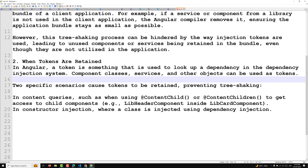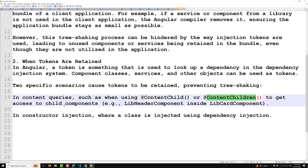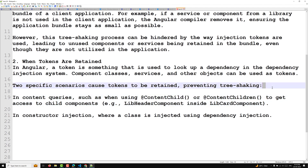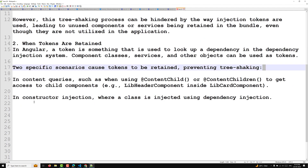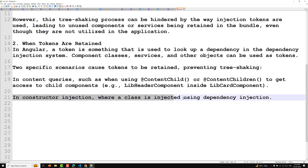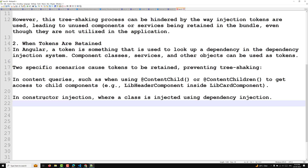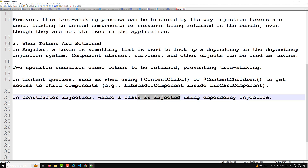The first scenario is content queries — for example, when you use @ContentChild or @ContentChildren to get access to a child component like LibraryHeaderComponent inside the library card component. When you use it this way, tree shaking is prevented. The second scenario is constructor injection, where a class is injected using dependency injection — in this case the token is also retained, which again prevents tree shaking.